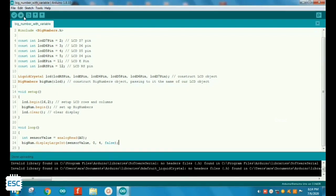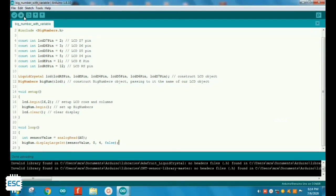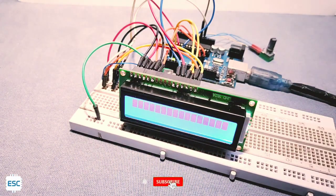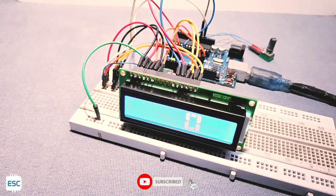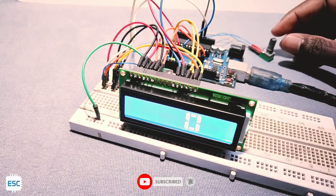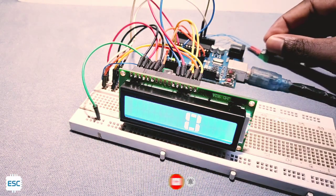After uploading code to Arduino, you can see the working, you can see the value changes according to the potentiometer position.